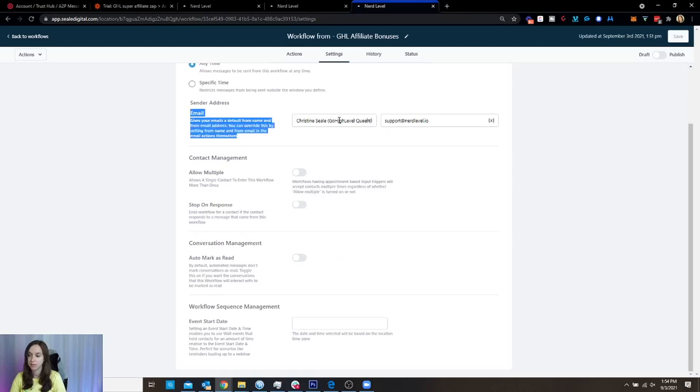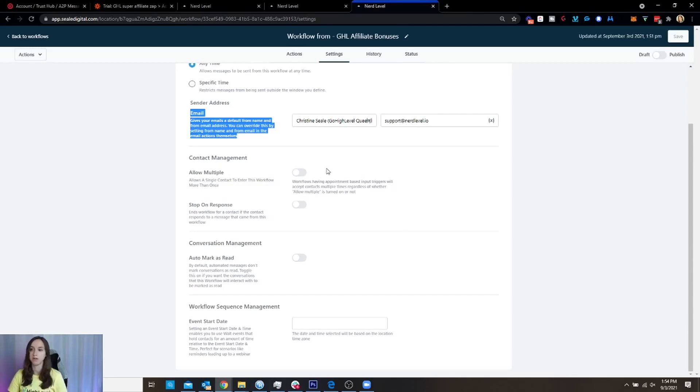You can put your default email and your name in here. So thank God you don't have to do it in each email anymore. You used to have to do that, which was a total pain.